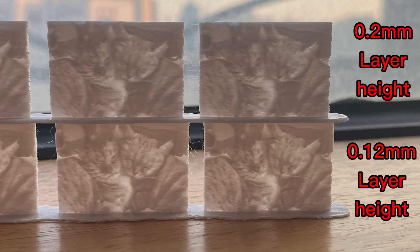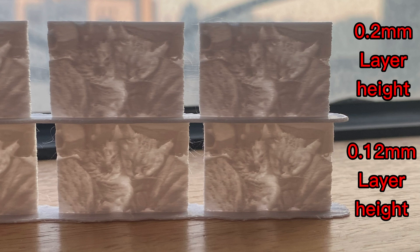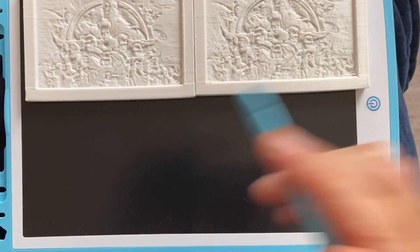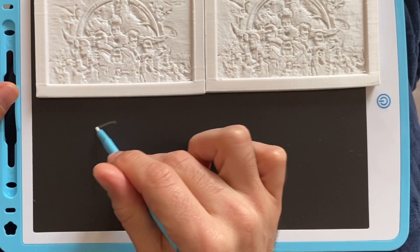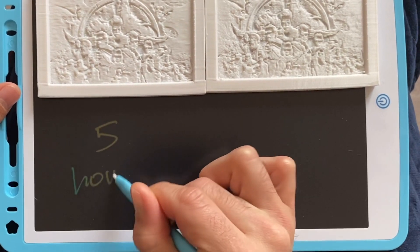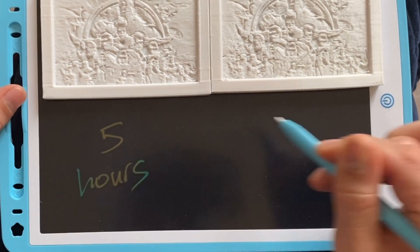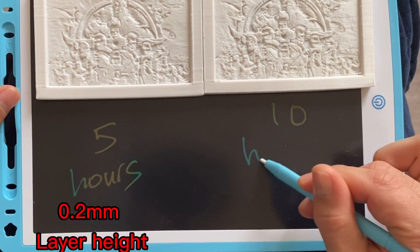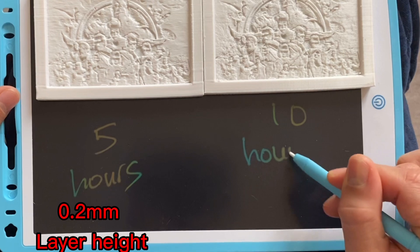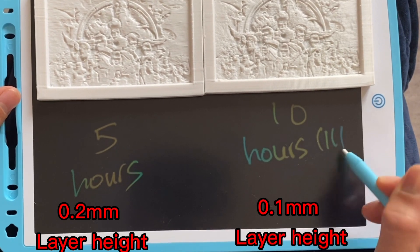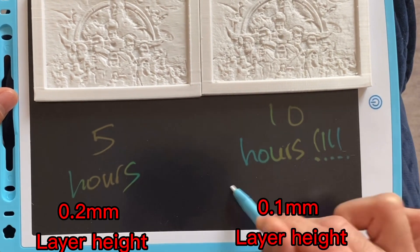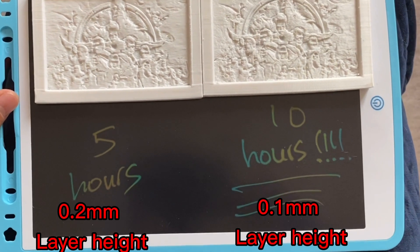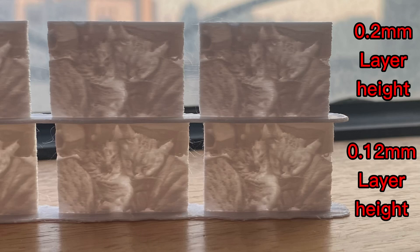And the trade-off for smaller layer height would be increased time. On a standard 3 by 4 inch or 80 by 120 millimeter photo, I'll generally print it in five hours at 0.2 millimeter layer height, but changing to 0.1 millimeter layer height doubles that to 10 hours. So 0.2 millimeter layer height will give you some great photos, but you can get even better with smaller layer heights - the trade-off there is your time, so it's up to you.